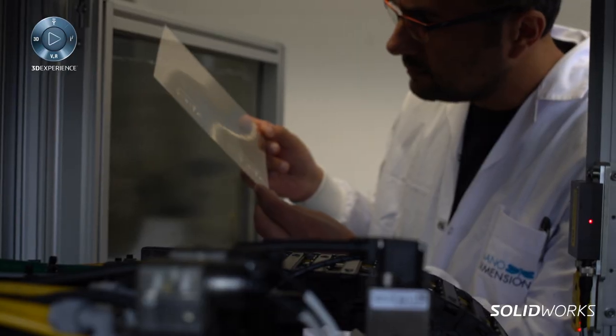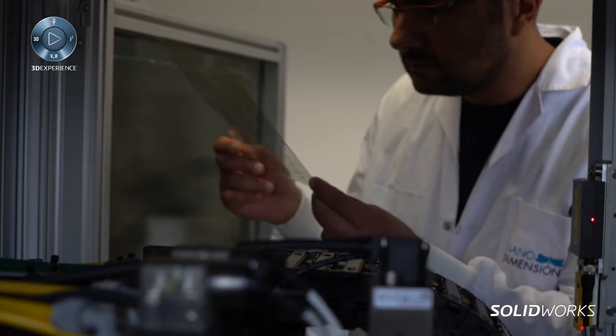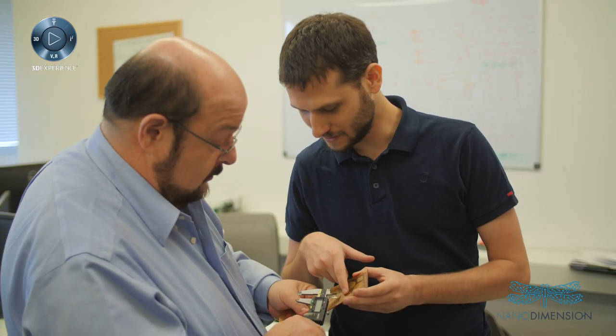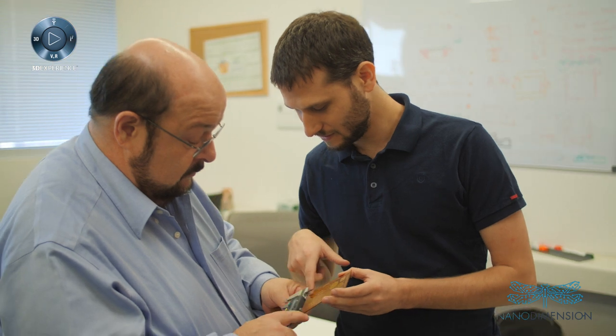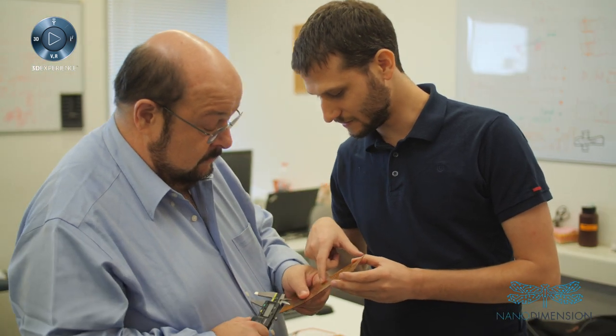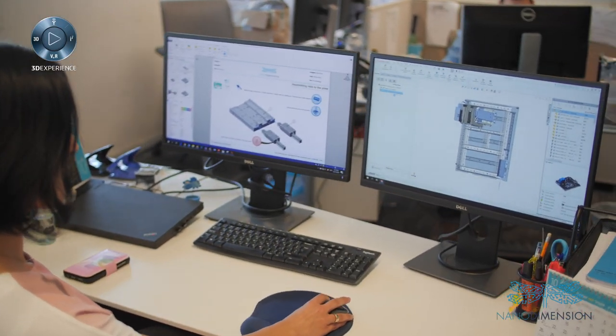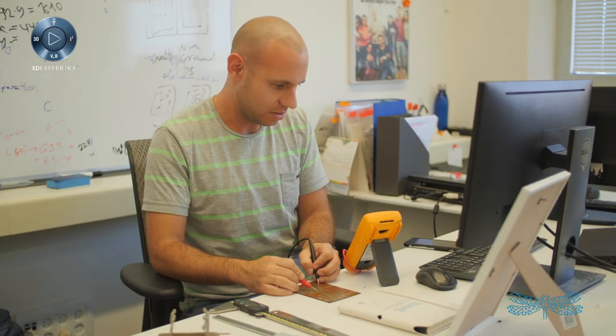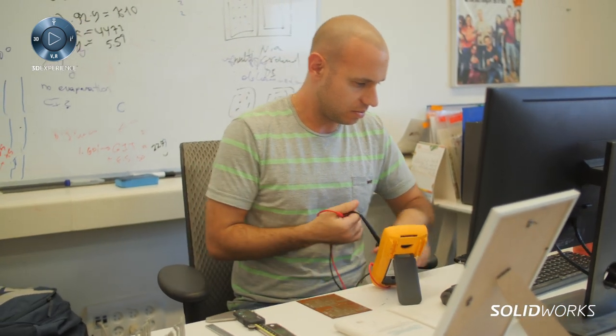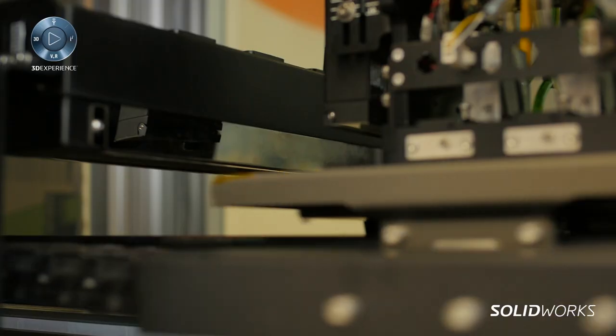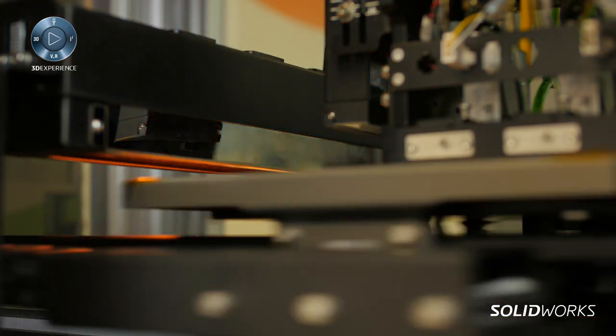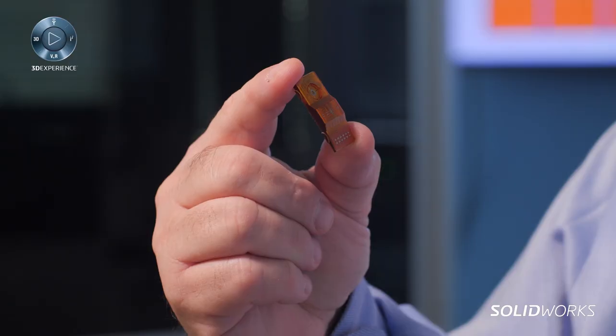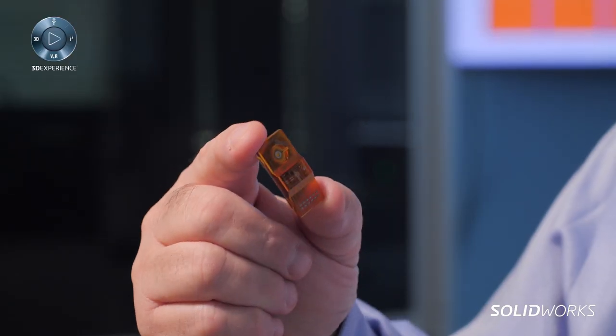The Nano Dimension add-in for SolidWorks allows the engineer to very clearly visualize the dielectric and the conductive materials, to design them in a very unique way that was not possible until today, and then to very smoothly send that off to the Nano Dimension printer for printing and holding them in their hand.